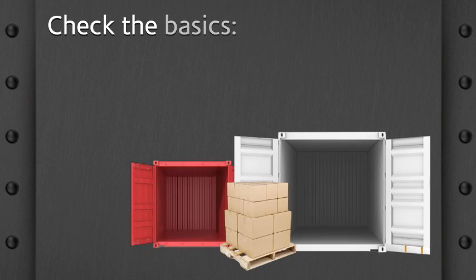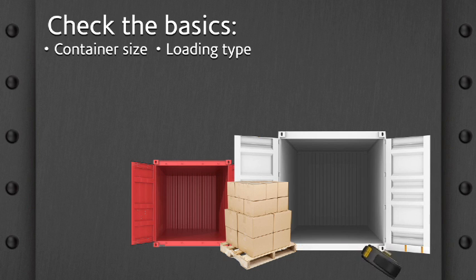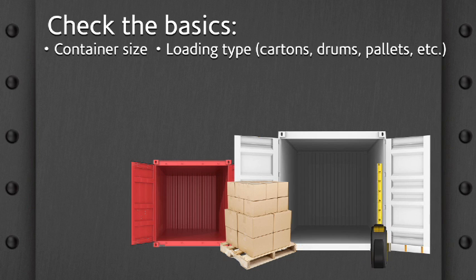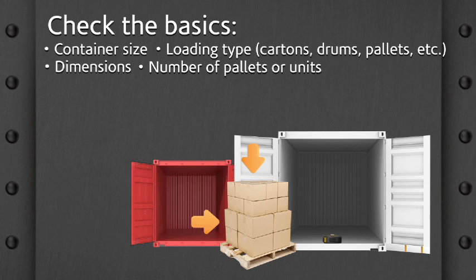Check the basics. Container size. Loading type. Dimensions. Number of pallets or units. Weights. Provide photos.